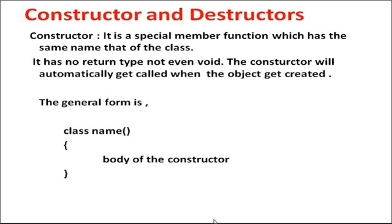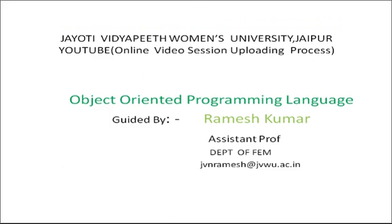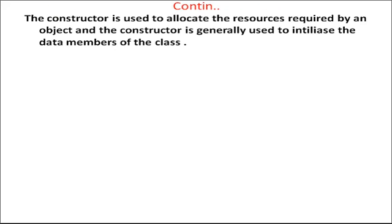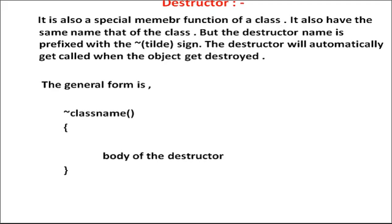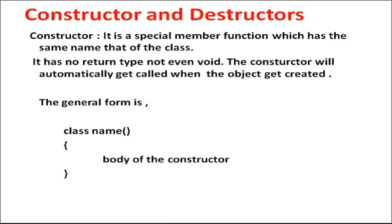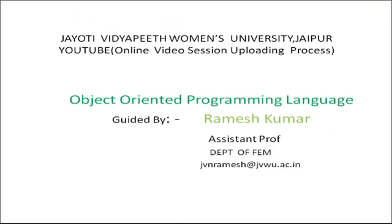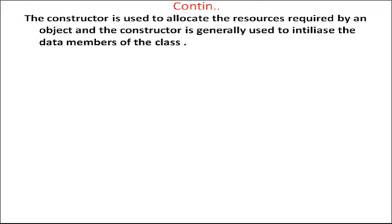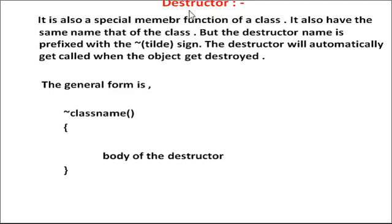General form - the constructor is class name, body of the constructor. So now we read what is the destructor.